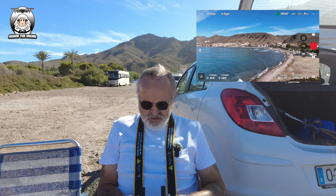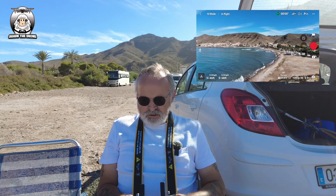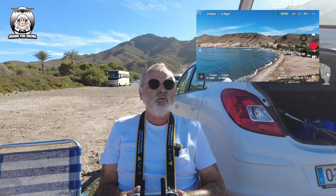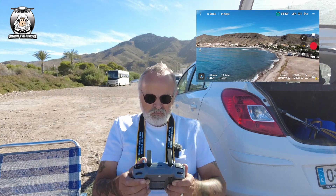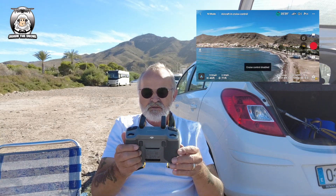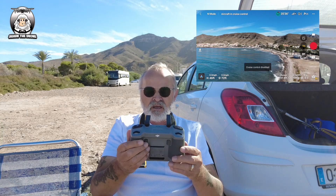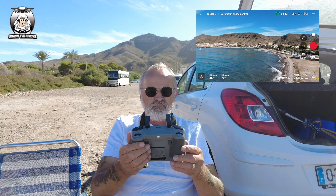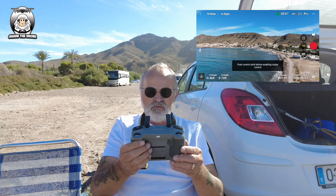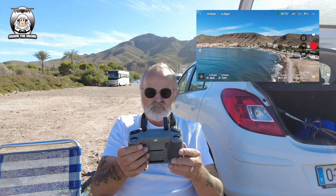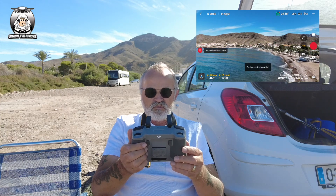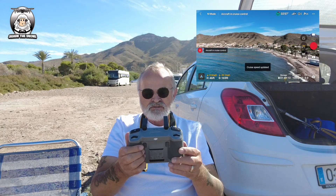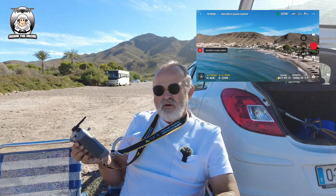That's a nice direction there. What you've got to do is push your stick forward and as you push the stick forward you press the C2 button - and that's it, simple as that. To come out of it you just press it again to release control. Cruise control enabled - the drone's off and I don't even have to worry about that now.